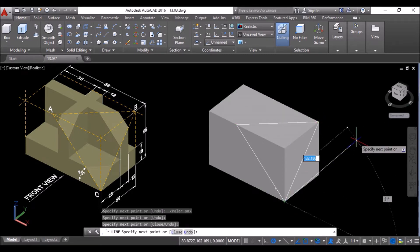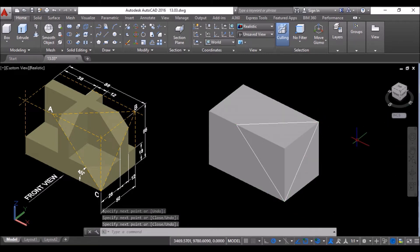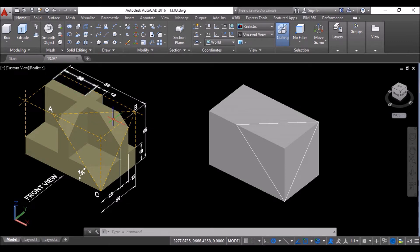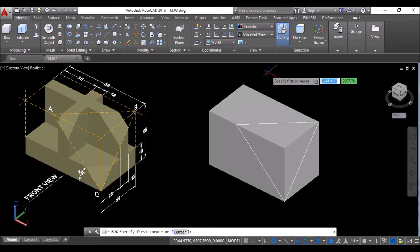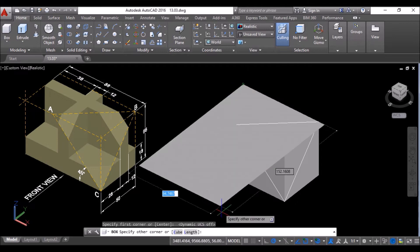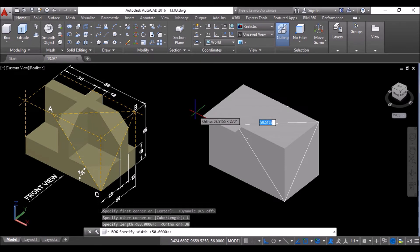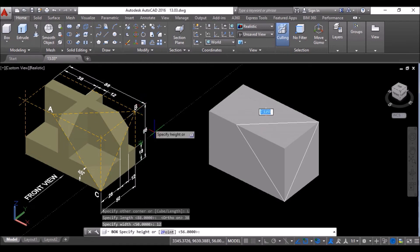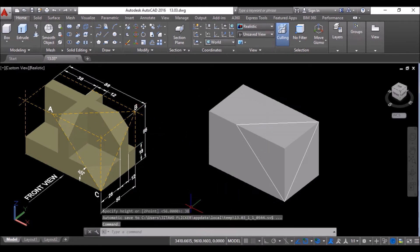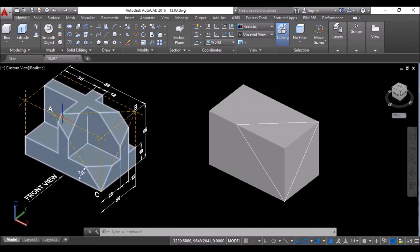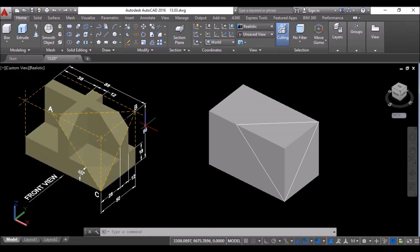Press Enter to exit from the line command. Now I'll create a box of 38 units length, 12 units width, and 38 units depth. Click on the box tool, turn off Dynamic UCS, then click at this corner. Click on Length in the command line, turn on Ortho, move the cursor towards the positive X-axis and specify the length as 38 units. Then move the cursor towards the positive Y-axis, specify the width as 12 units. Move the cursor downwards and specify the depth as 38 units, and press Enter to create the box.